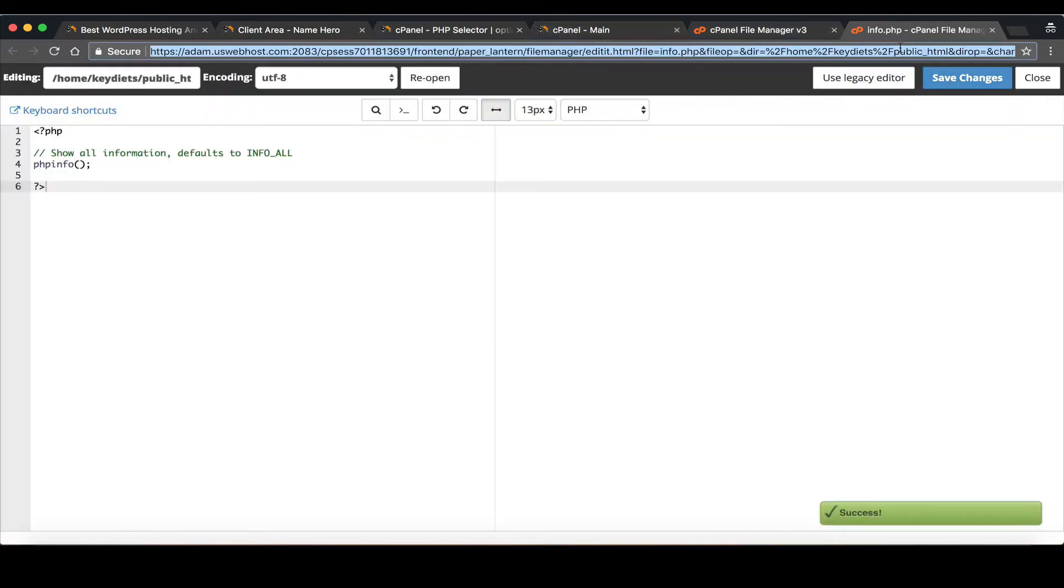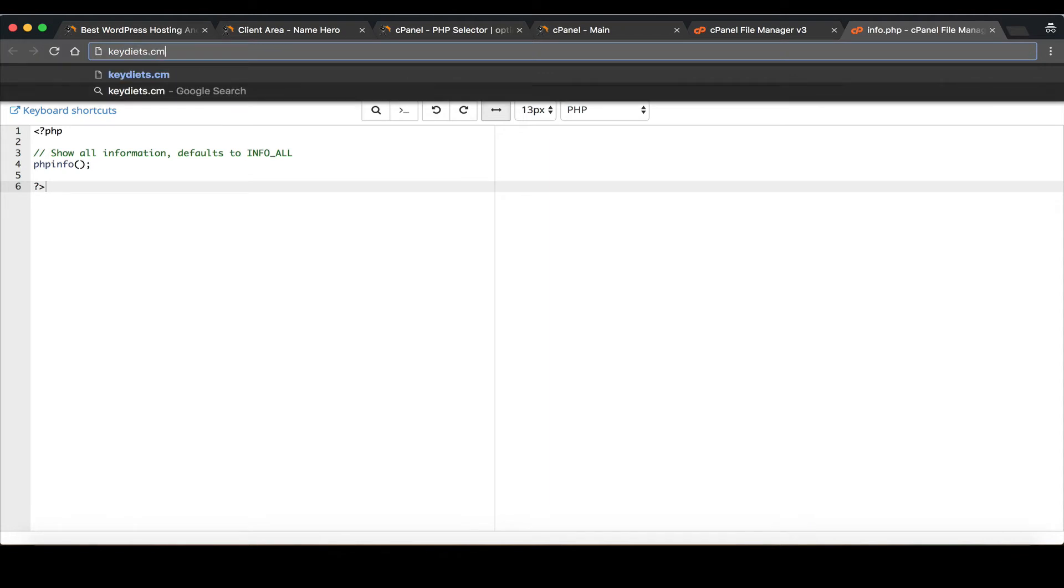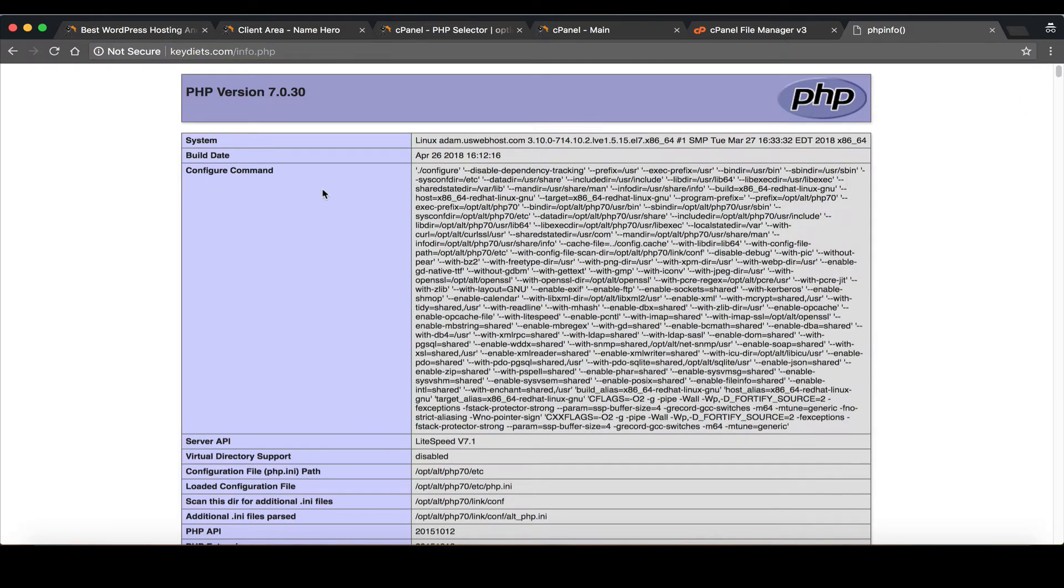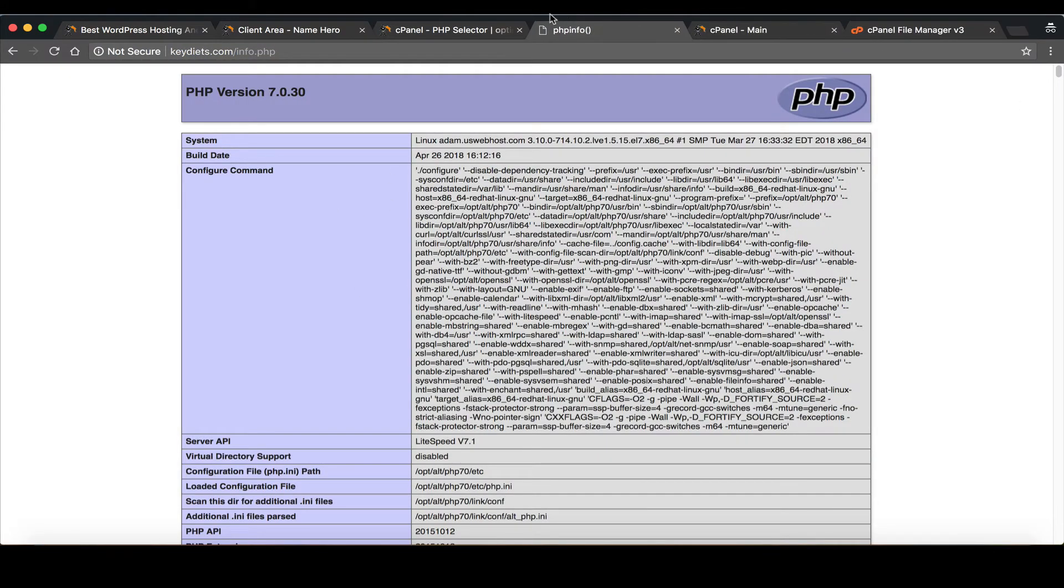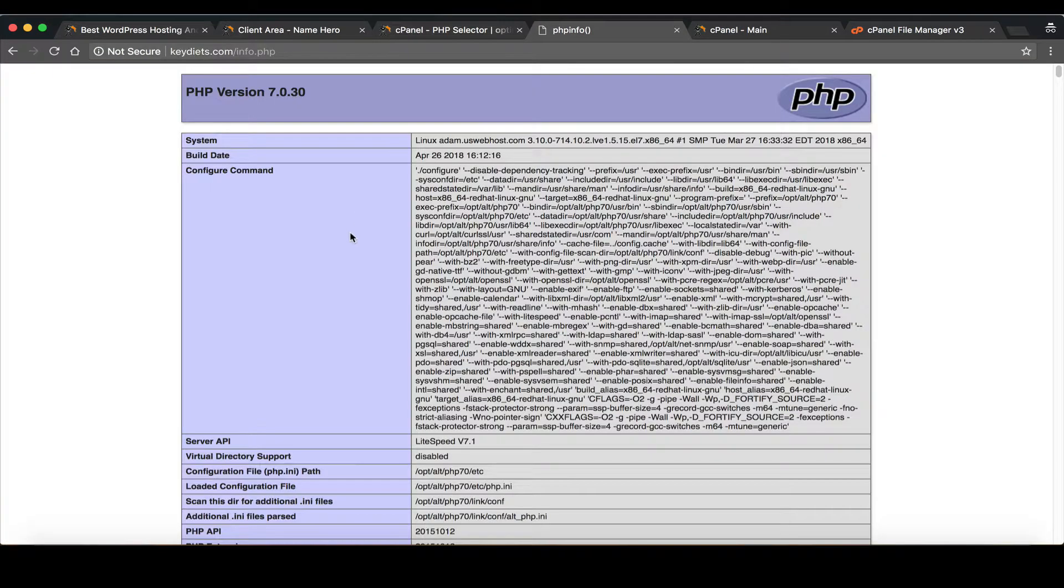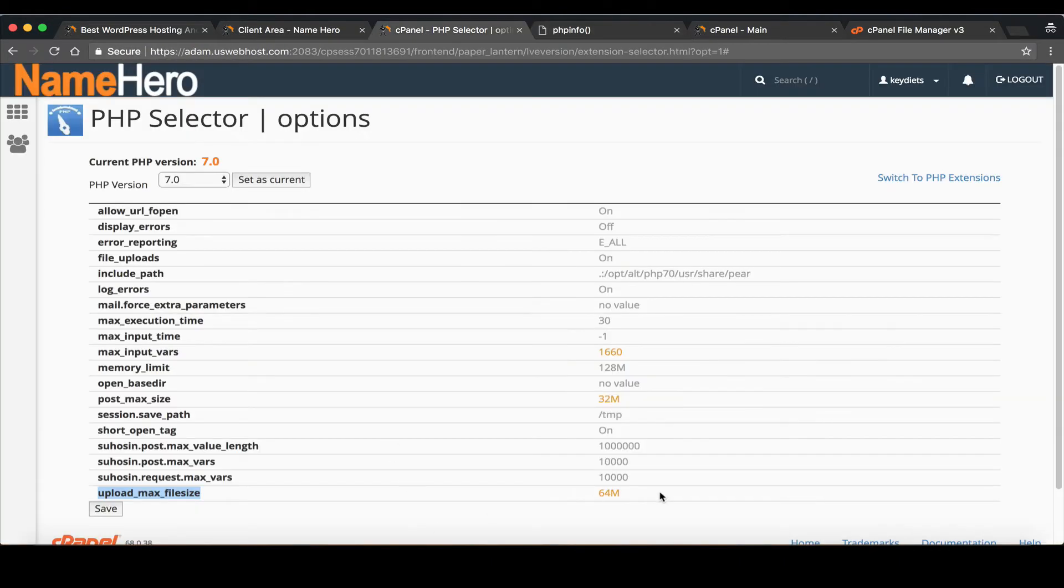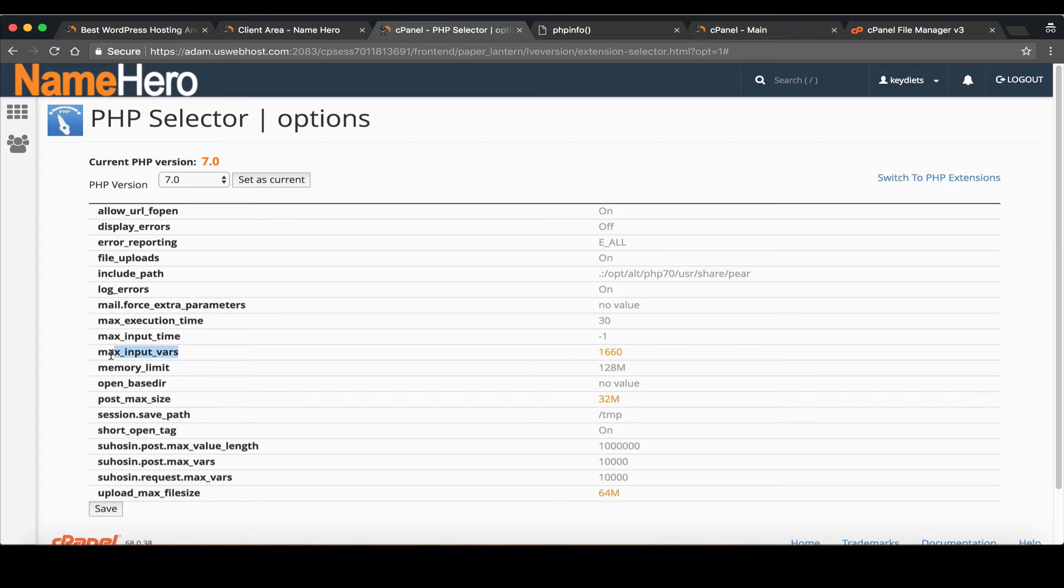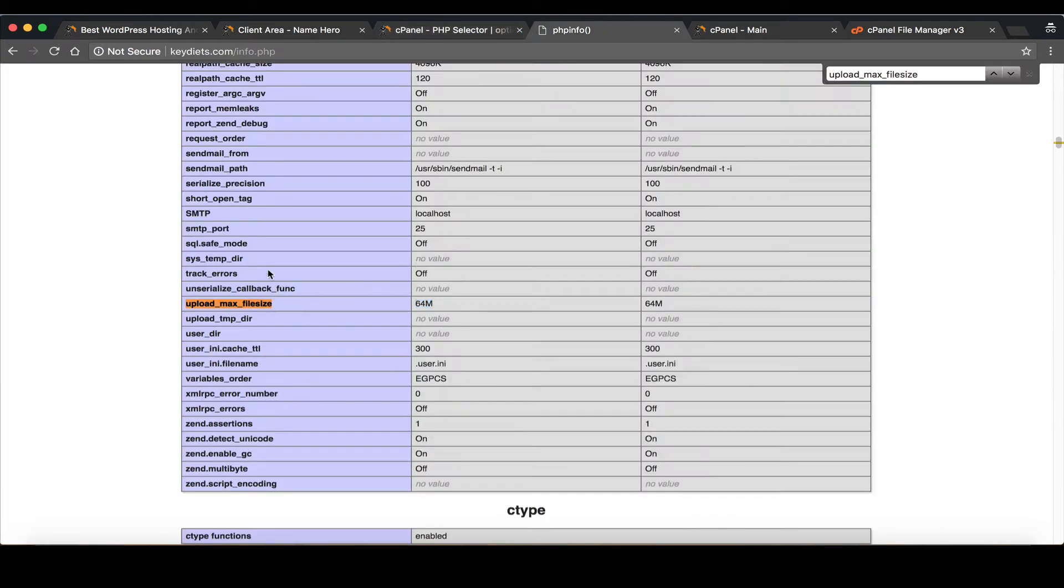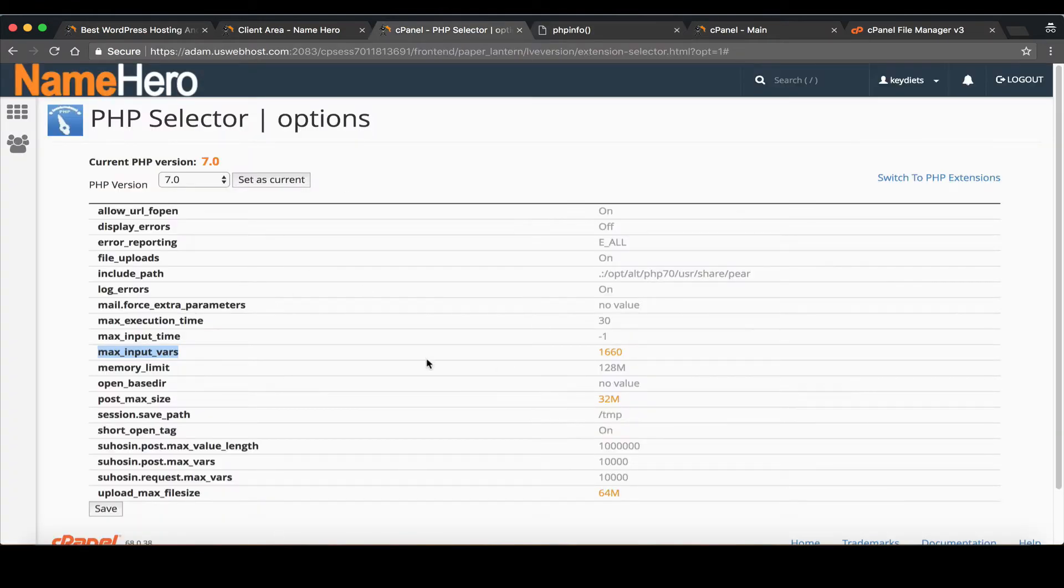And now when I go to keydiets.com slash info dot PHP I can see these settings that I've been altering. So this is how you make sure that the settings took. For example upload max file size we can just highlight this, copy it, go back over here and paste it and you can see 64 megabytes. Max input vars 1660. We can paste in here and you can see 1660. So that's just how you're sure that your settings in cPanel took effect.